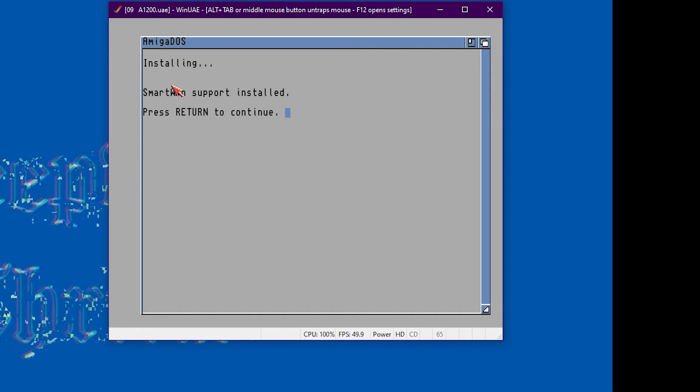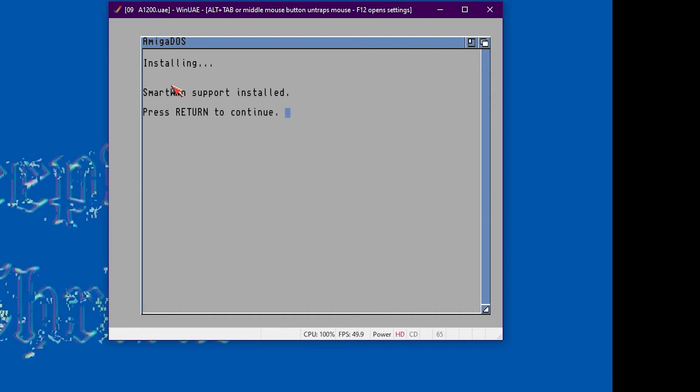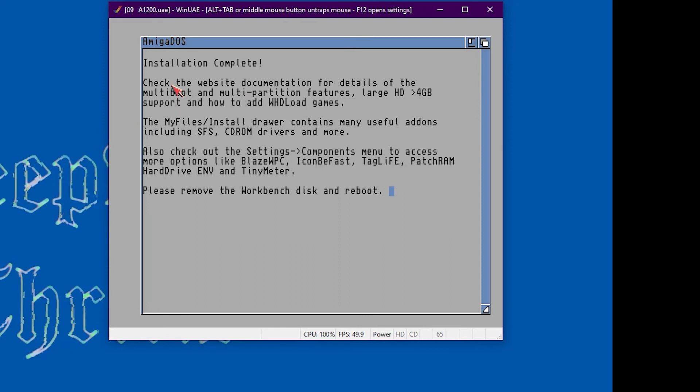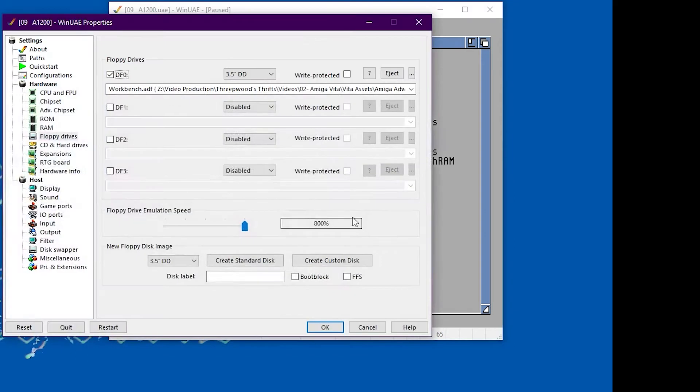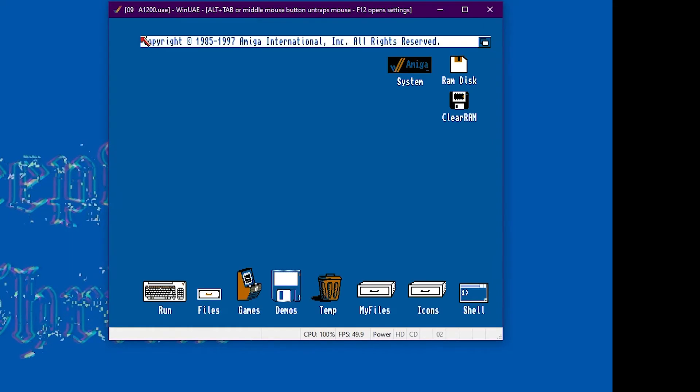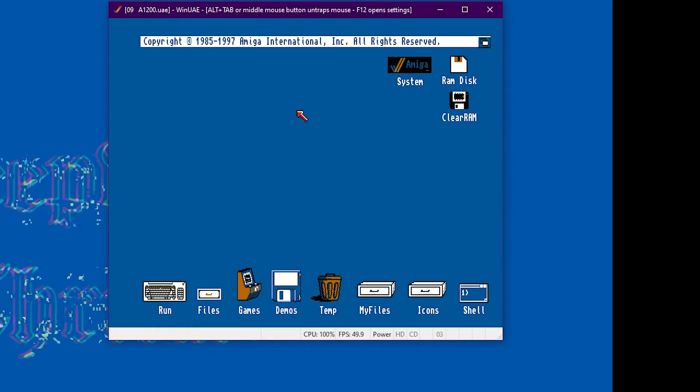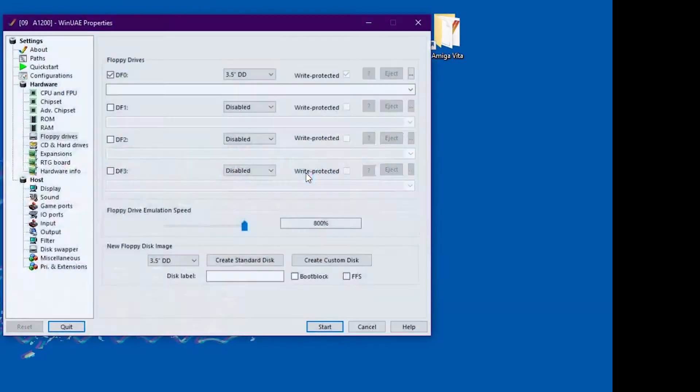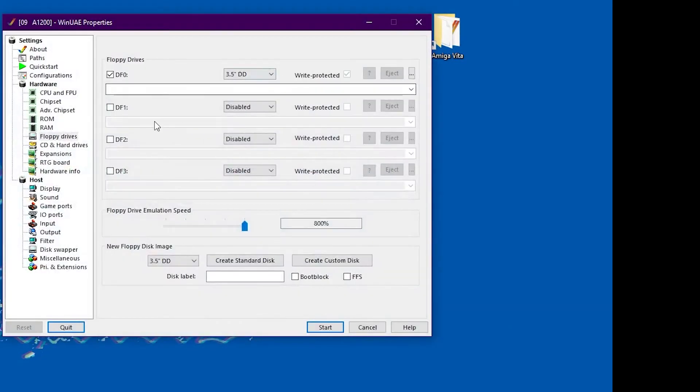Okay, that's classic workbench installed. Just need to click F12 and eject the virtual floppy disk and give the emulator a reset. Now you can see classic workbench has been installed correctly. Give it a hard reset.